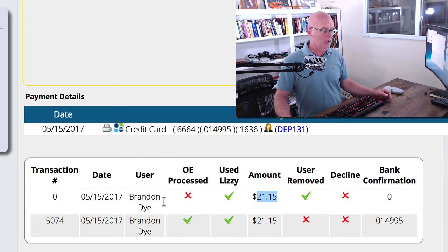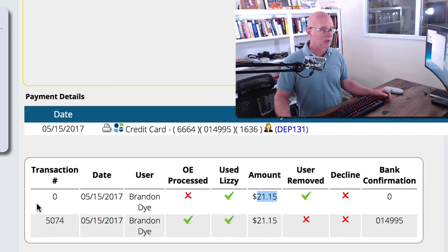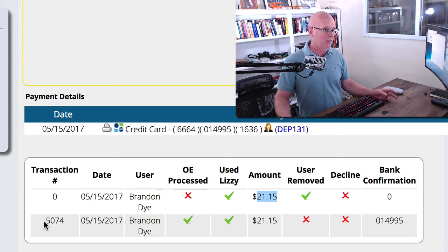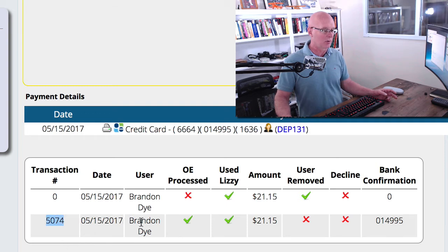You can see there is no transaction number, no bank confirmation number, but then they turned around and added the credit card back to the payment screen again. This time we have a transaction number. We know which user actually processed the card.